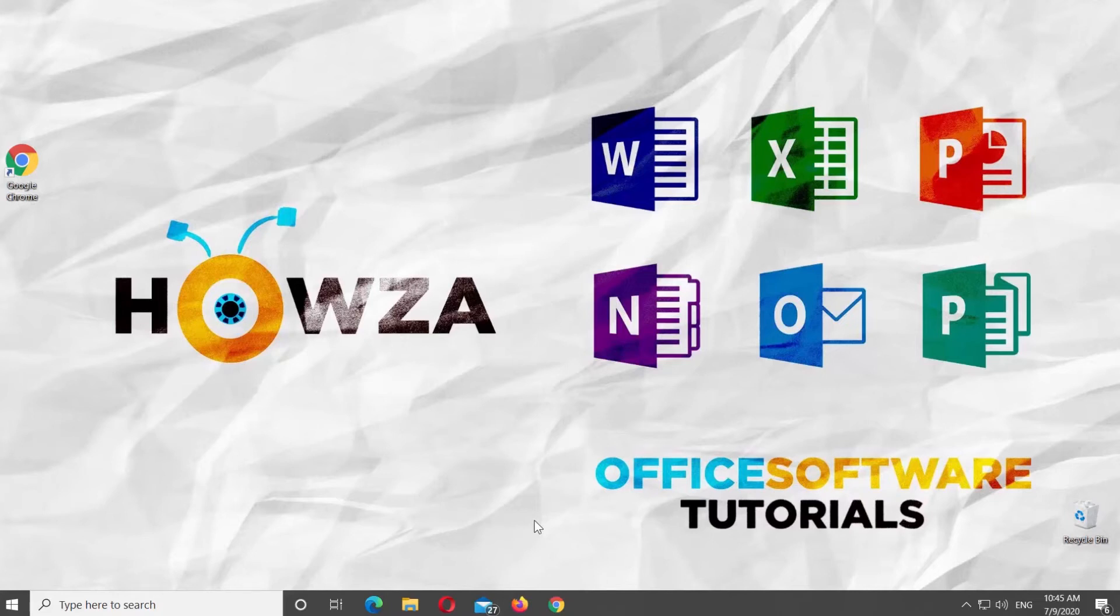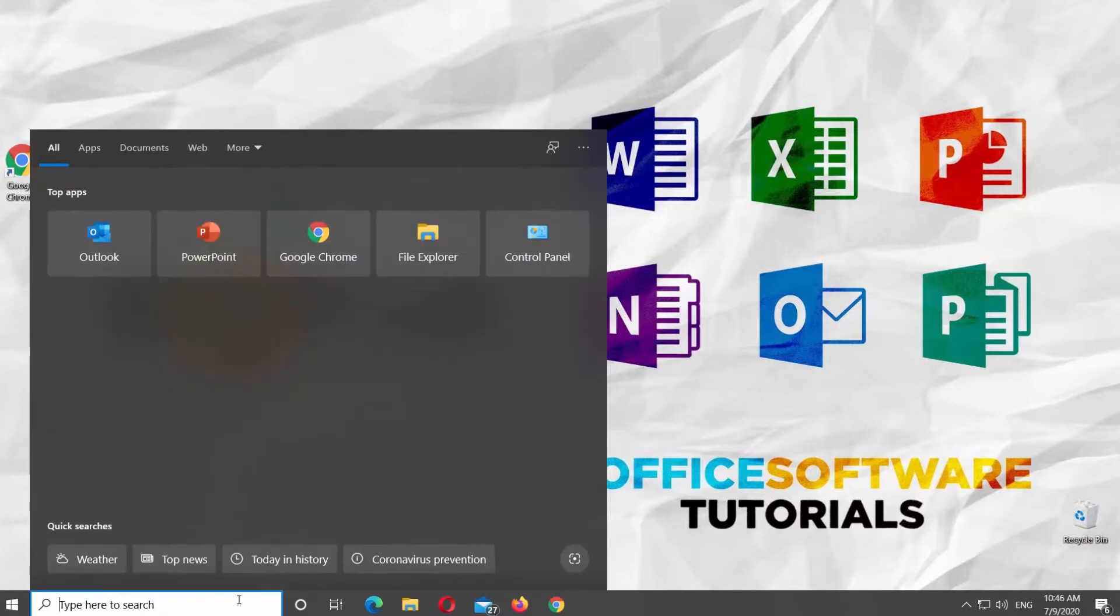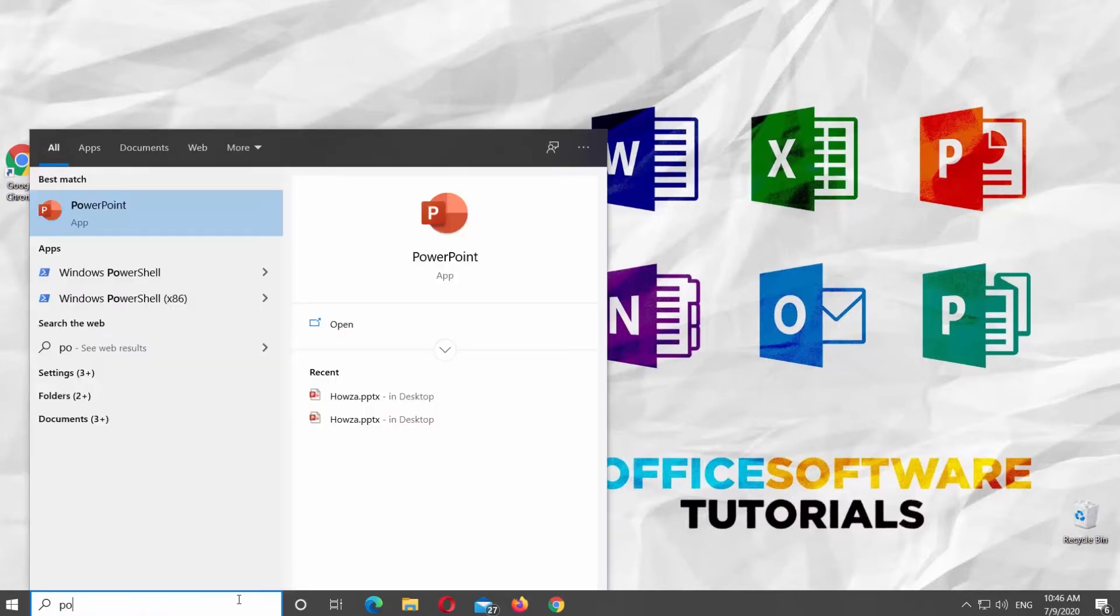Hey! Welcome to Hauser channel. In today's lesson, you will learn how to create a photo calendar in PowerPoint.